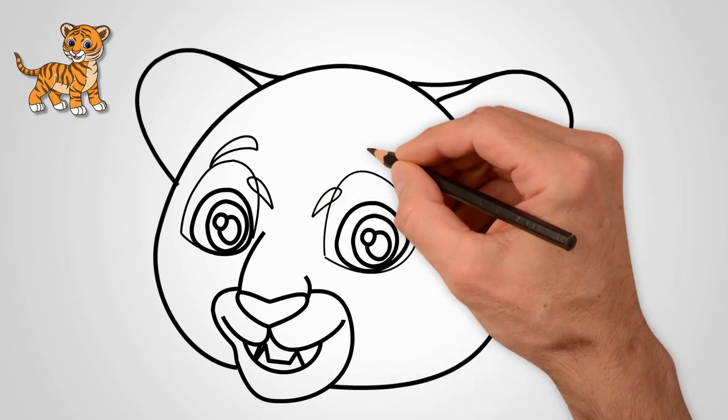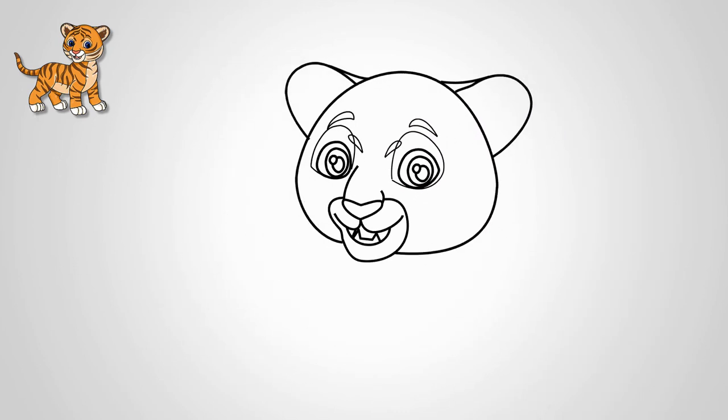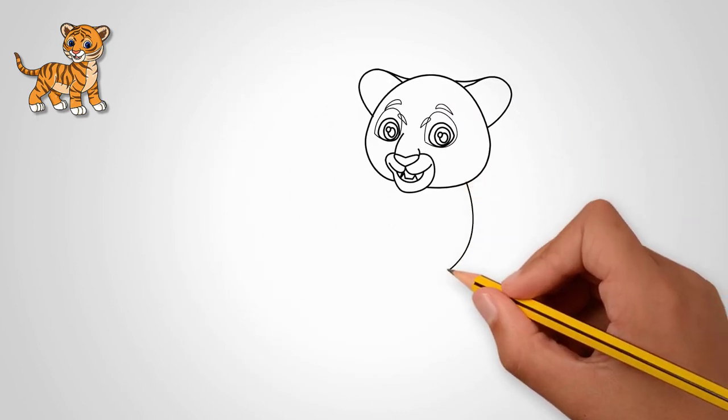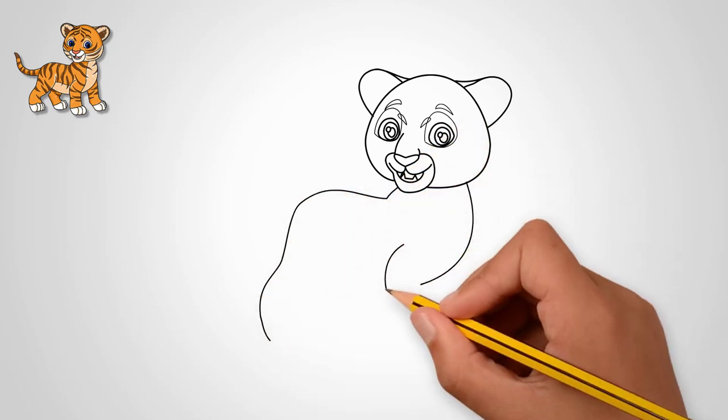We draw eyebrows over each eye. Draw two eyebrows. Next, draw the body of a young tiger.